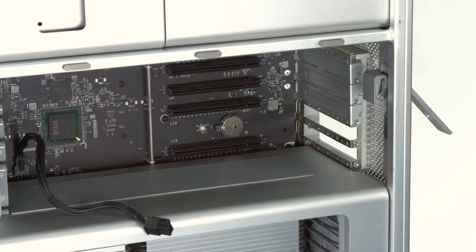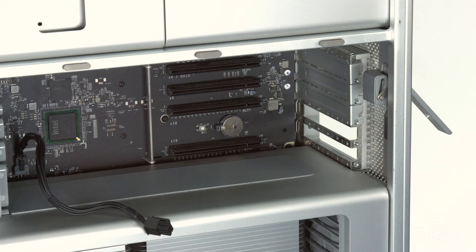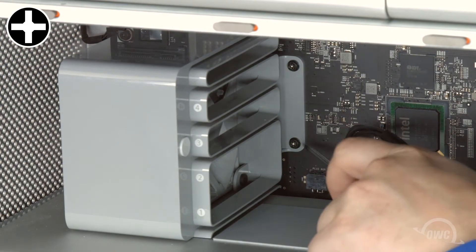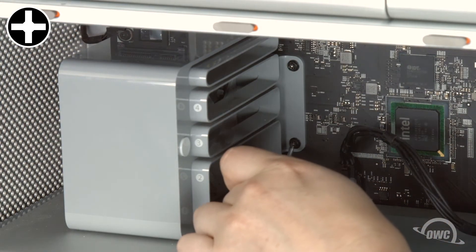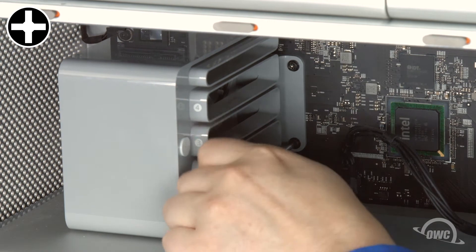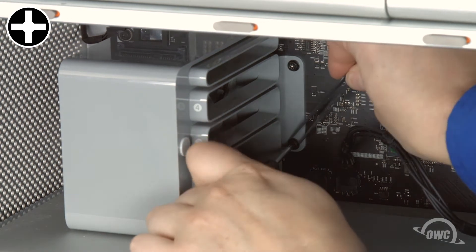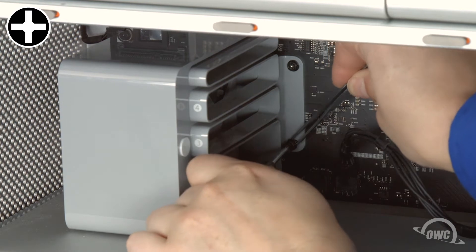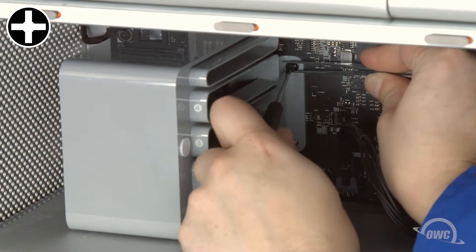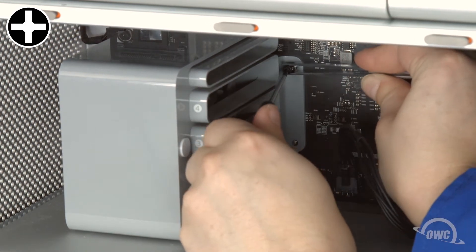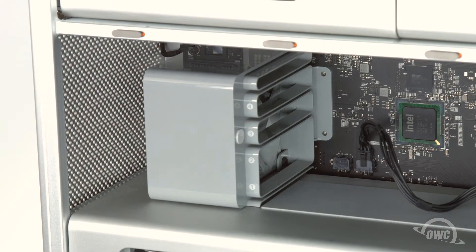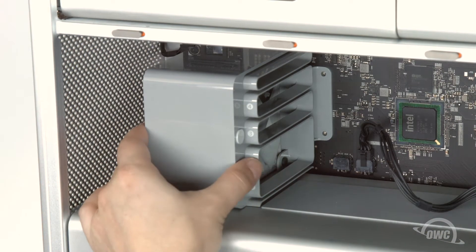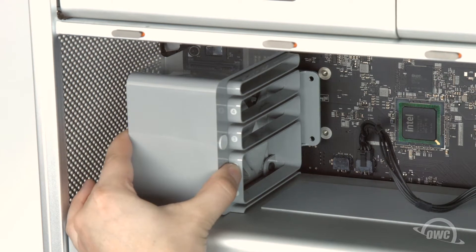Once all the cards have been removed, we can remove the fan unit itself. To remove the fan, you'll first need to remove these two screws holding it in. You may want to use tweezers or a similar tool so you don't accidentally drop them inside the machine where they can be difficult to retrieve. Once the screws have been removed, you can pull the fan unit forward, then up and out of the Mac Pro.